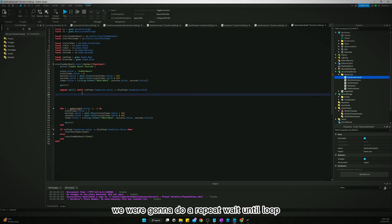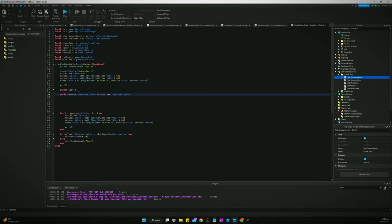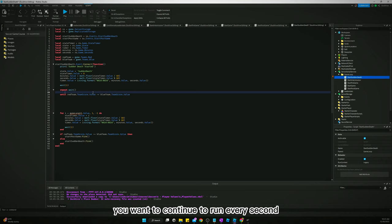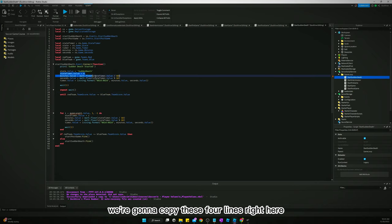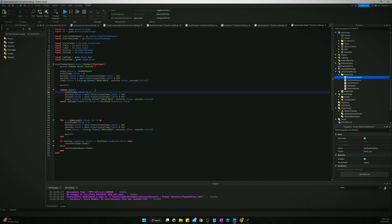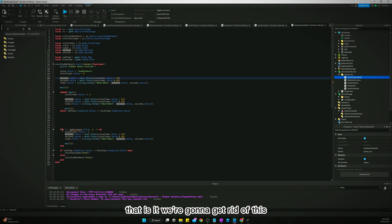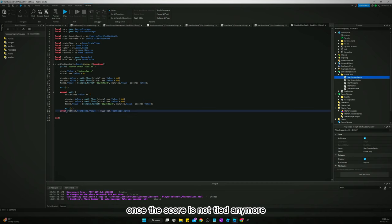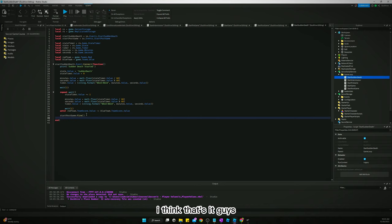Inside the repeat loop, we increment state timer by one each second using stateTimer.Value += 1, then update the minutes, seconds, and timer display values to reflect the new count. We wait one second each iteration. Once the scores are no longer tied, the loop exits and we fire startPostGame.